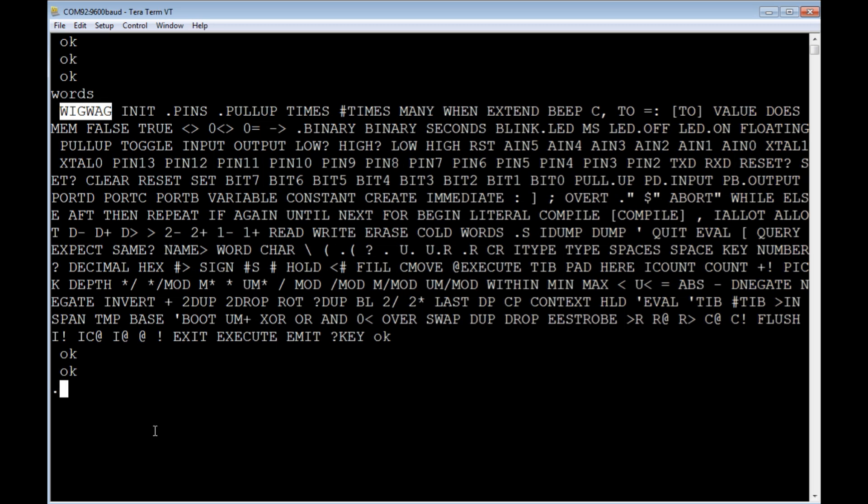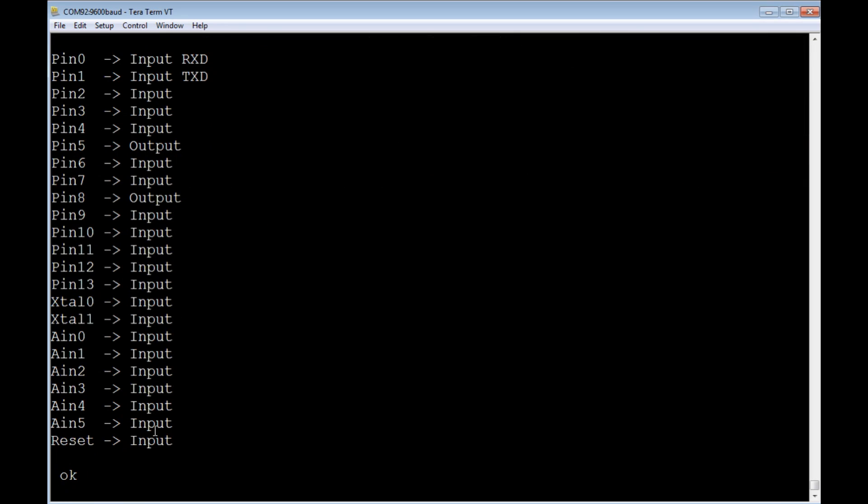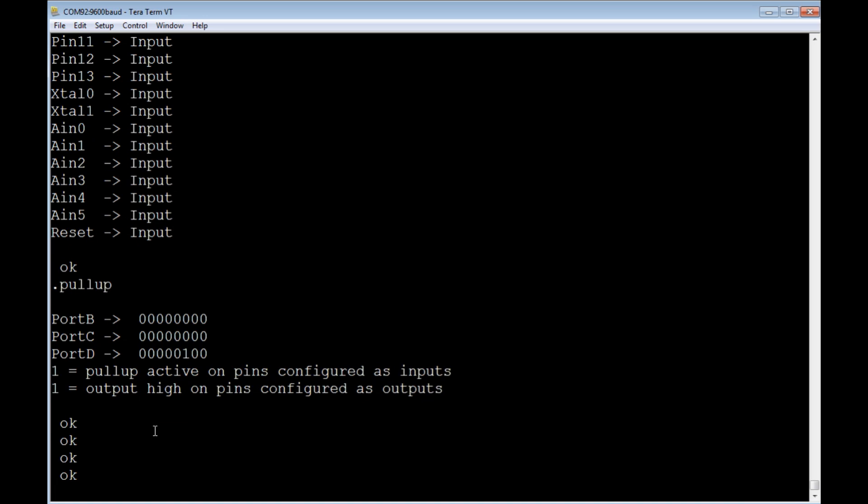So if we look at the pins, the configuration of the pins, you can see pins five and pin eight are configured as outputs, and that's driving the LEDs. And if we look at the pull-ups, you can see port D bit two is a one, so that means there's a pull-up on pin two, and that's my back door sense.